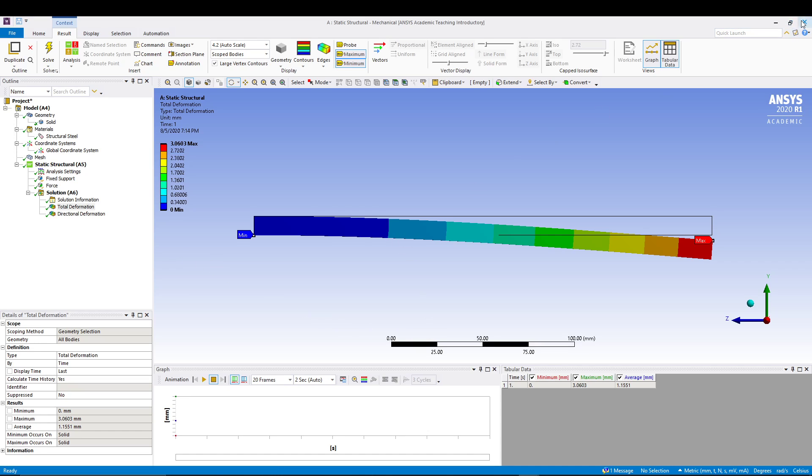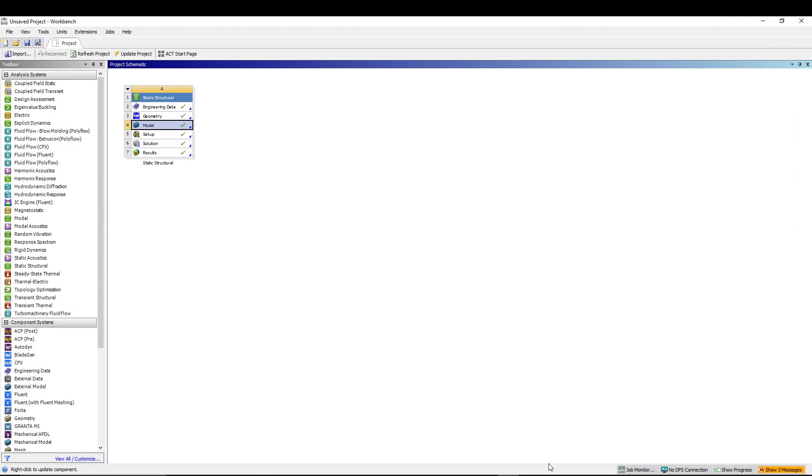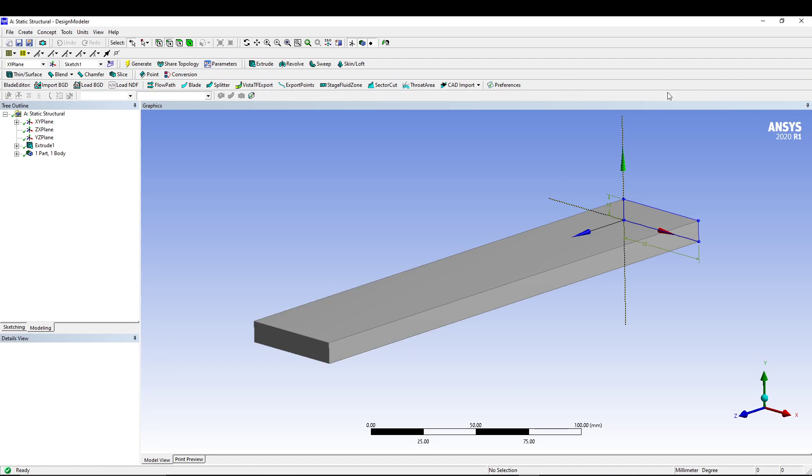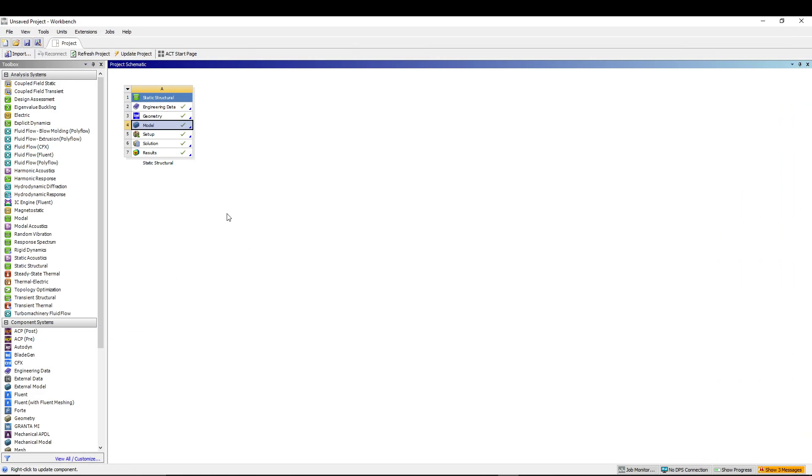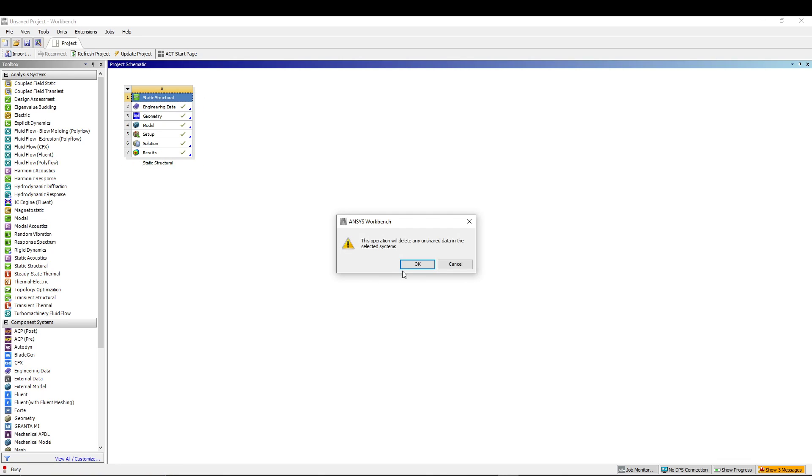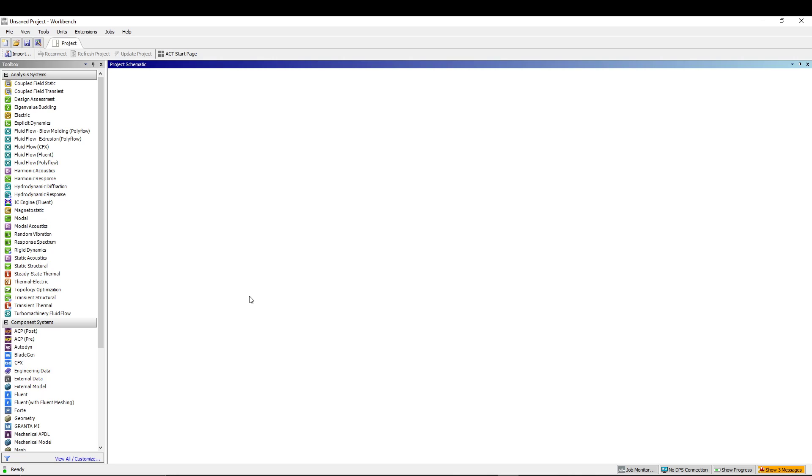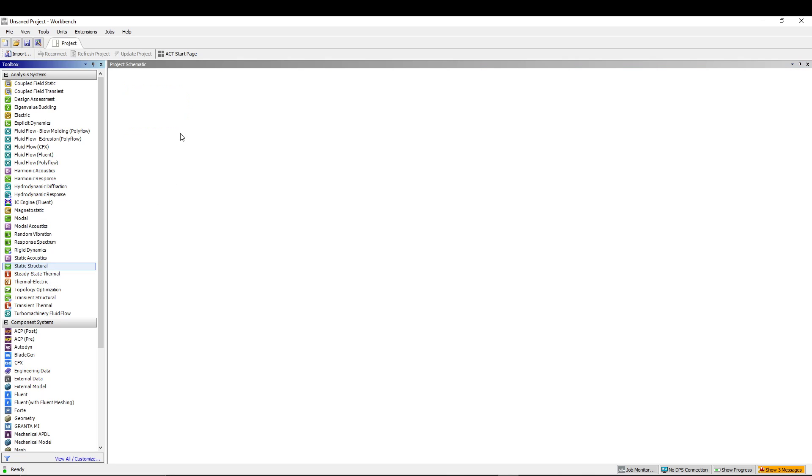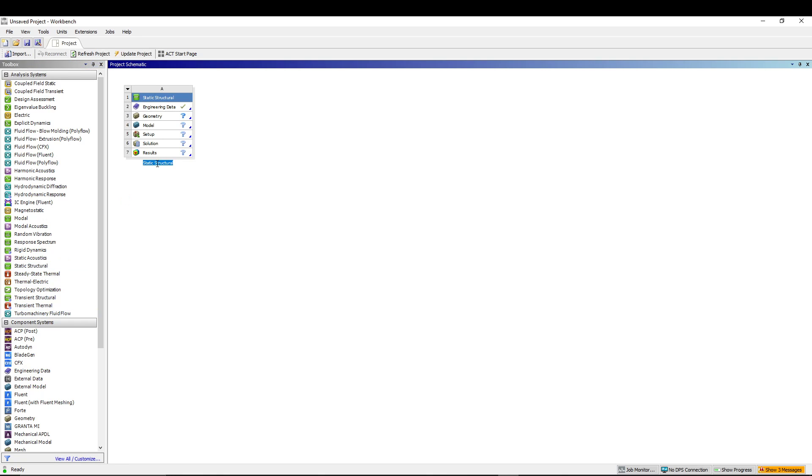Let's close this for now. Let's close the design modeler also and we will delete this one. First of all, we will start with the workbench. In the workbench itself, we will invoke the static structural analysis and we will name it cantilever beam.